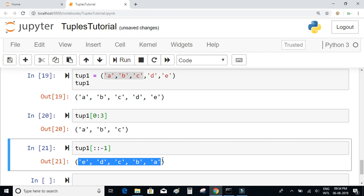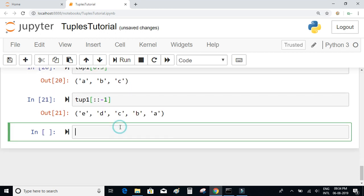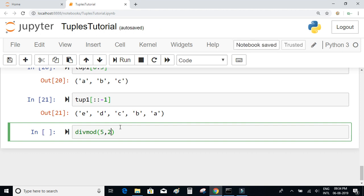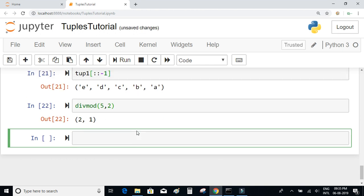There is a built-in function in Python called divmod. It returns the quotient and remainder of two numbers when they are divided, and the return type is a tuple. For example, divmod(5, 2): five divided by two gives a quotient of 2 and remainder of 1. When executed, it returns a tuple of quotient and remainder, and the data type is indeed a tuple.